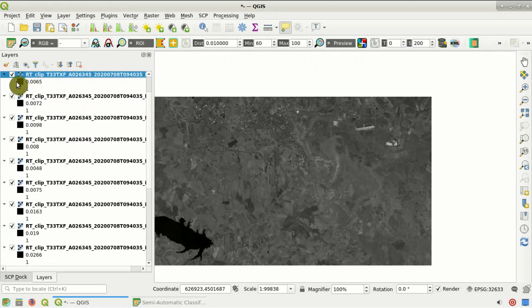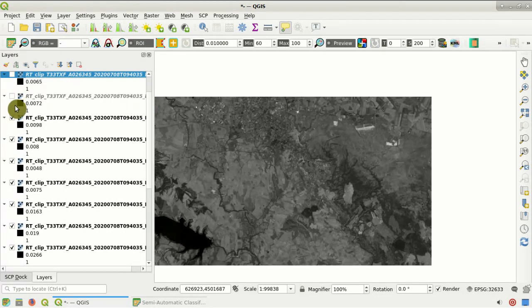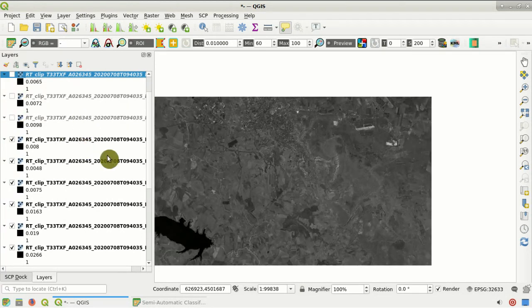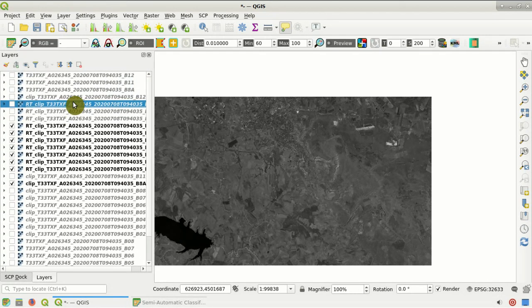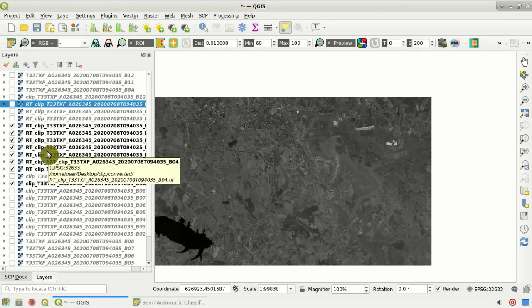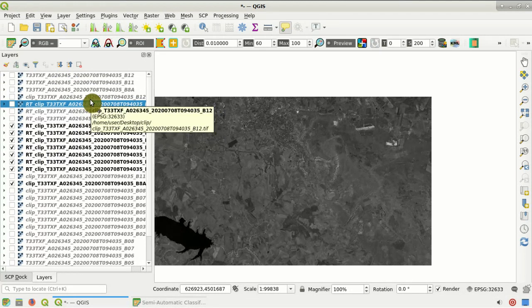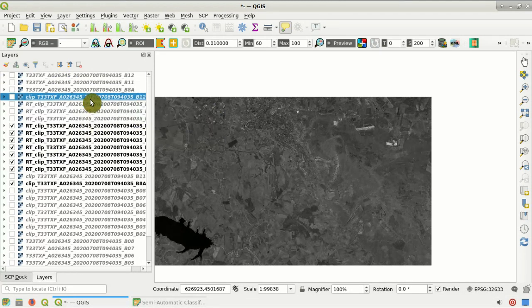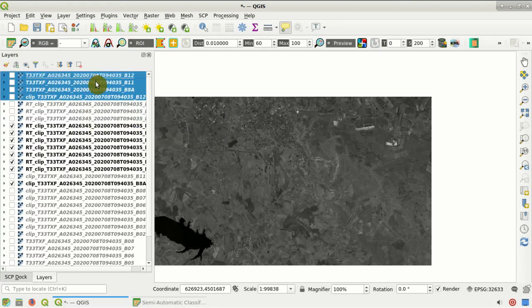The conversion process — a conversion of digital numbers to decimal reflectance values — has started. Here you can see the converted bands with the prefix 'RT'. We can select and remove the original bands because we don't need them for this tutorial.